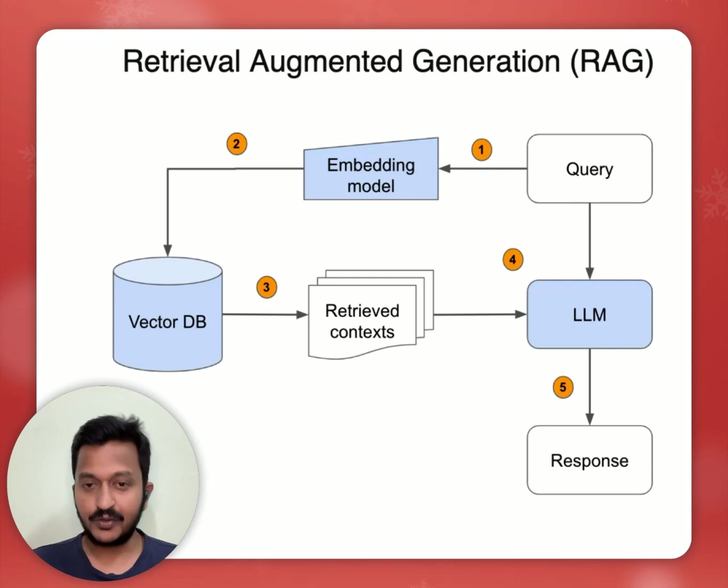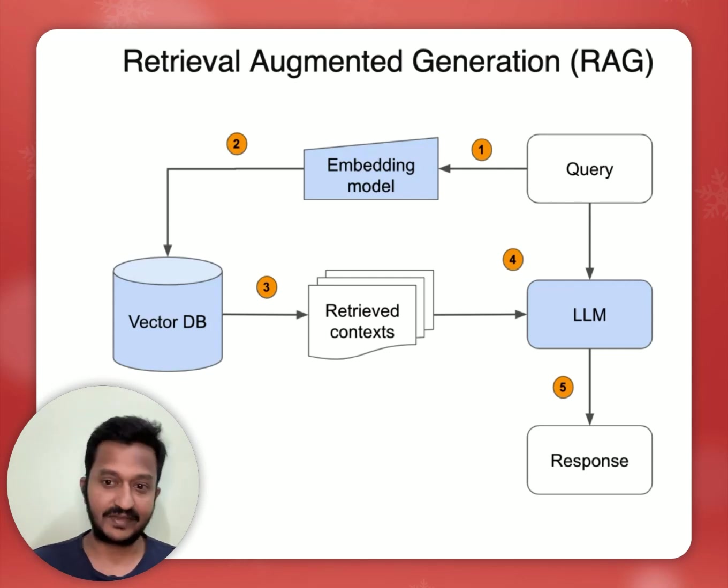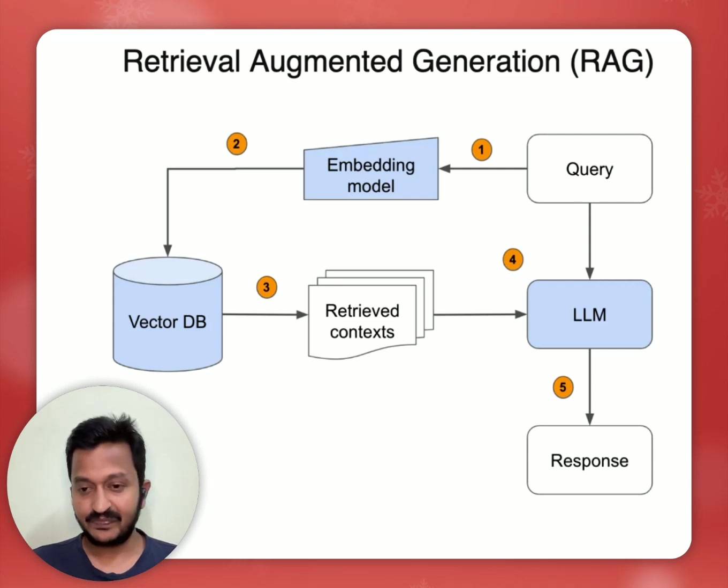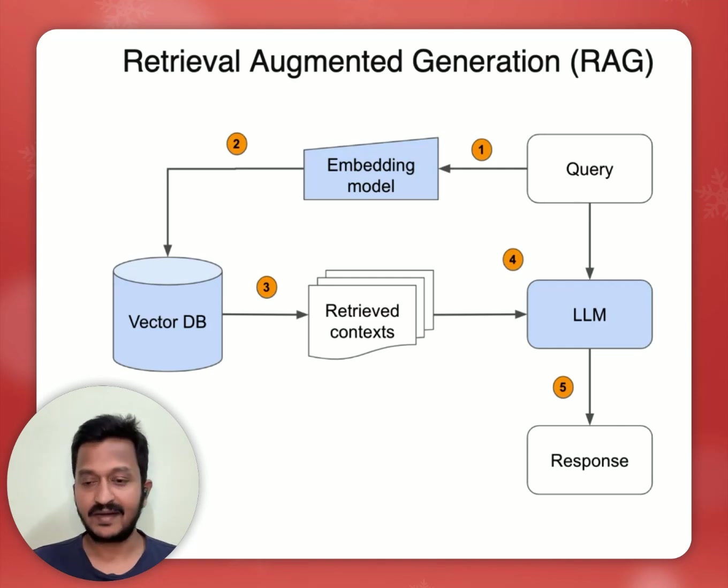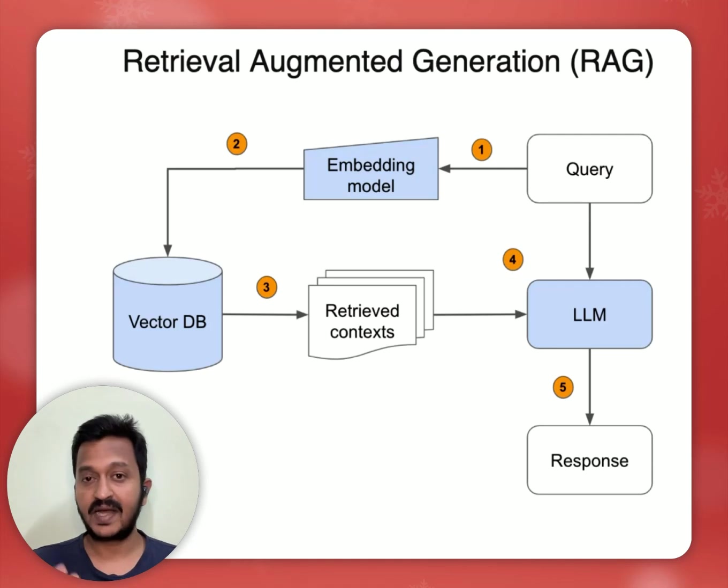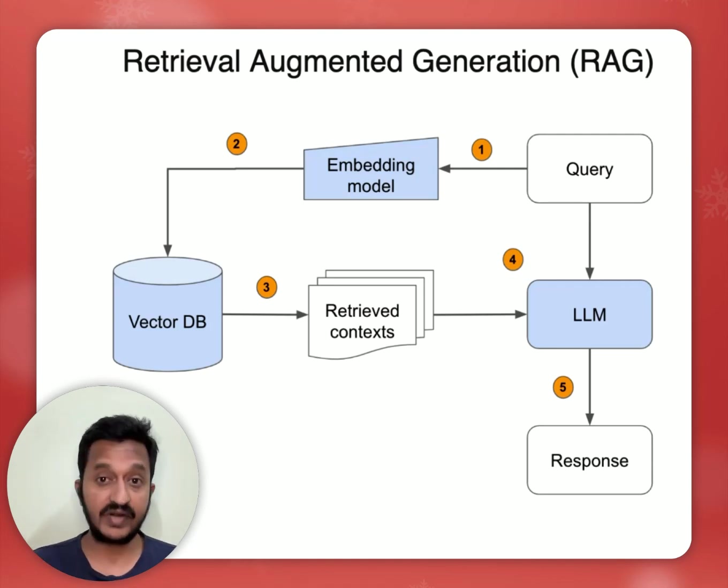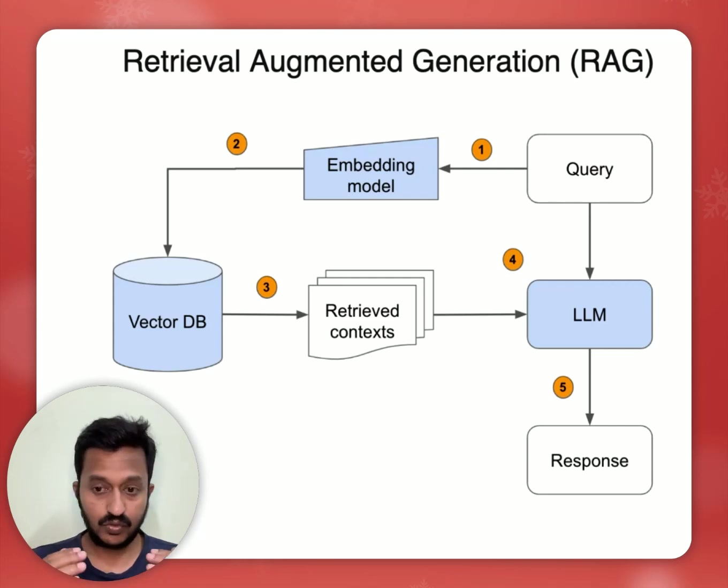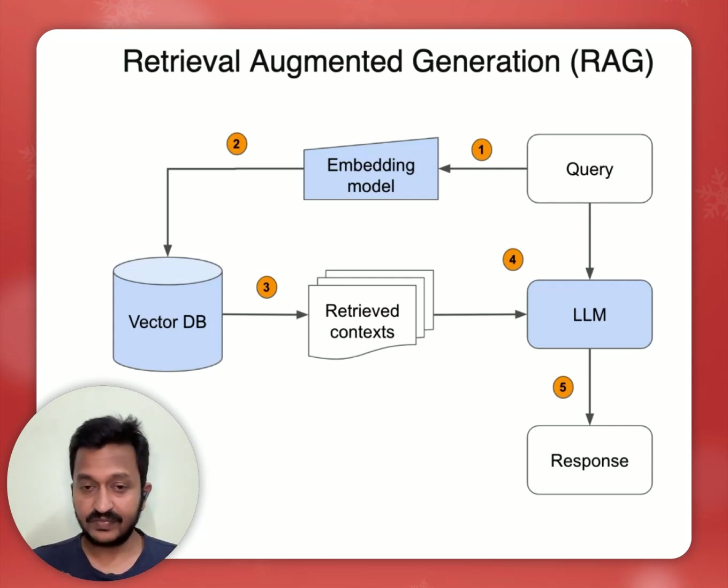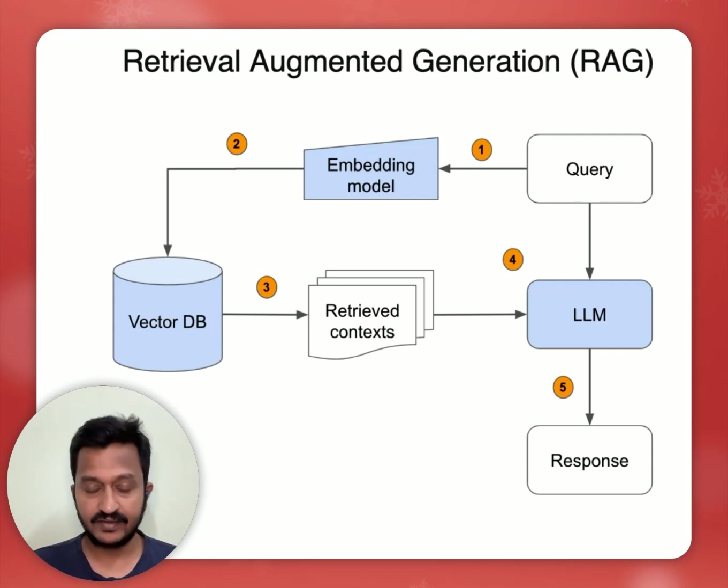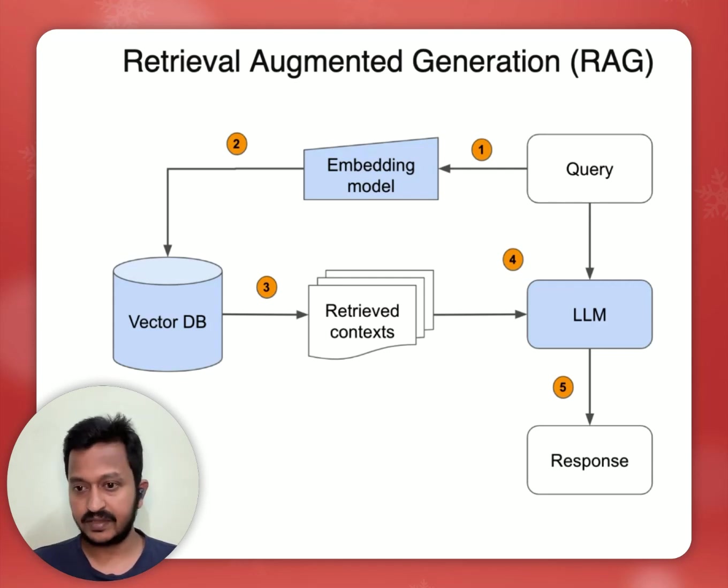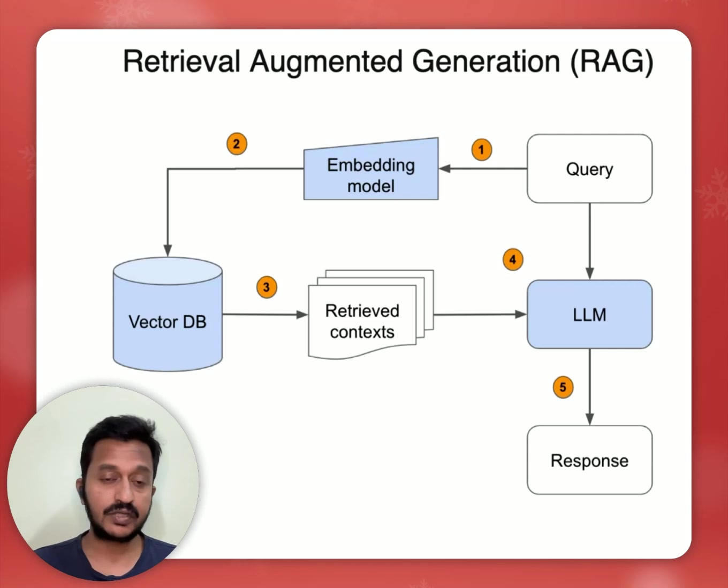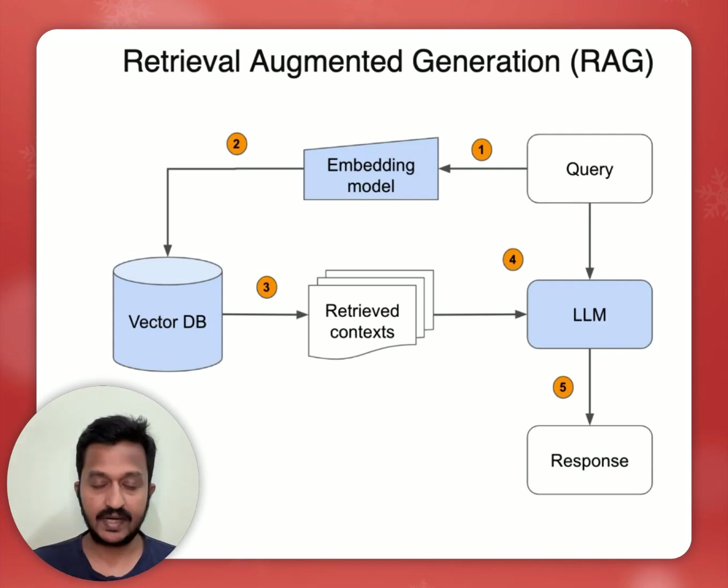But we need to understand one thing: that RAG is not a silver bullet for everything. Because retrieval accuracy remains a significant hurdle still. So we know that these answers generated by the RAG pipeline are contextually relevant, but to what extent? We don't know that. So to overcome some of these challenges of RAG, it's very essential to establish a comprehensive evaluation framework or a tool and engage in a thorough experimentation to basically fine-tune the RAG parameters and achieve optimal performance.